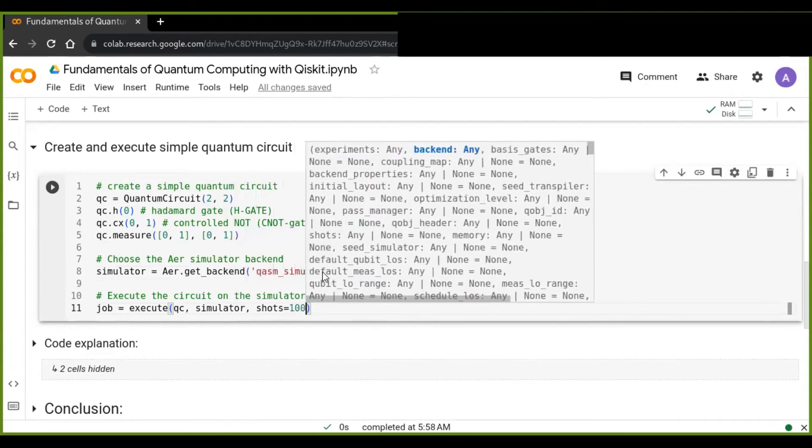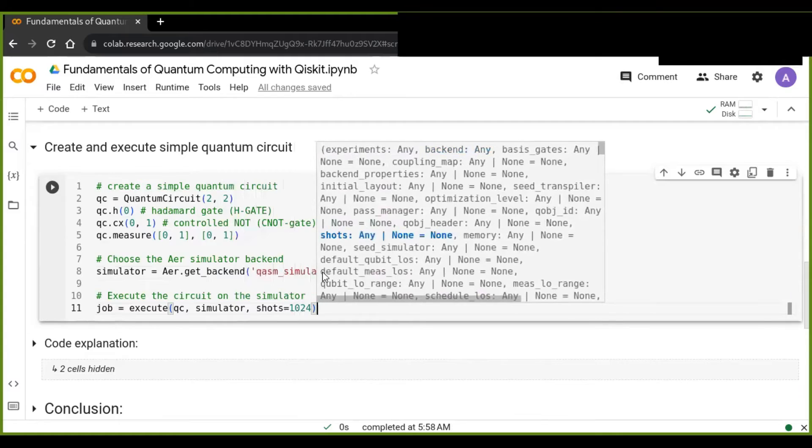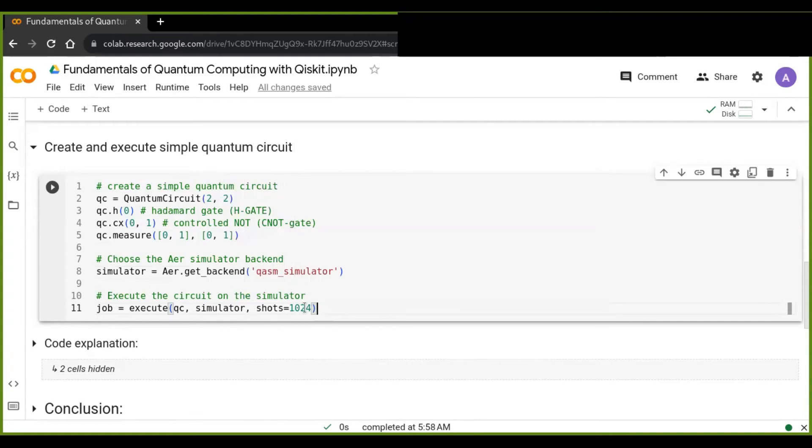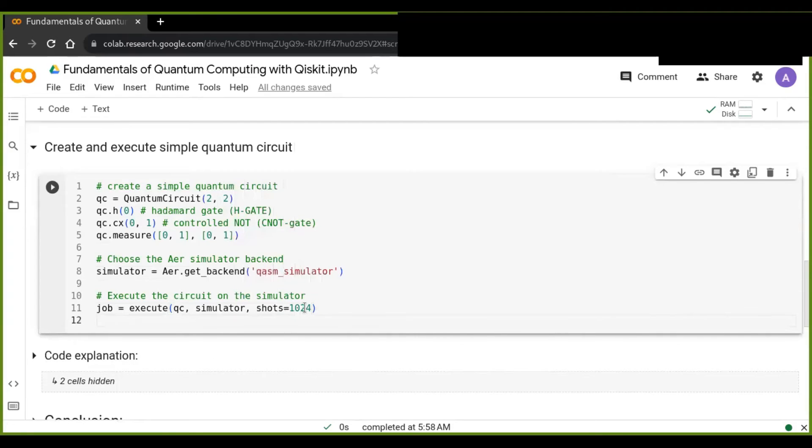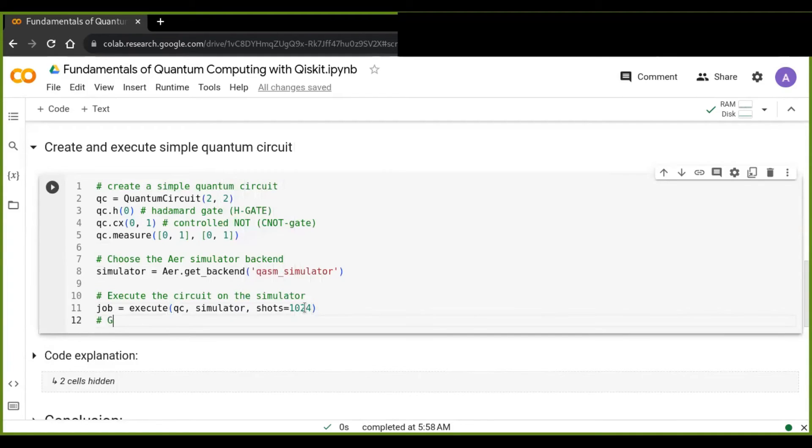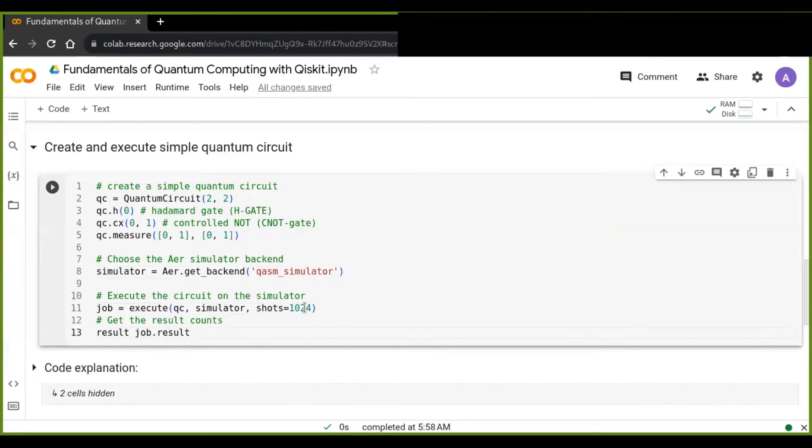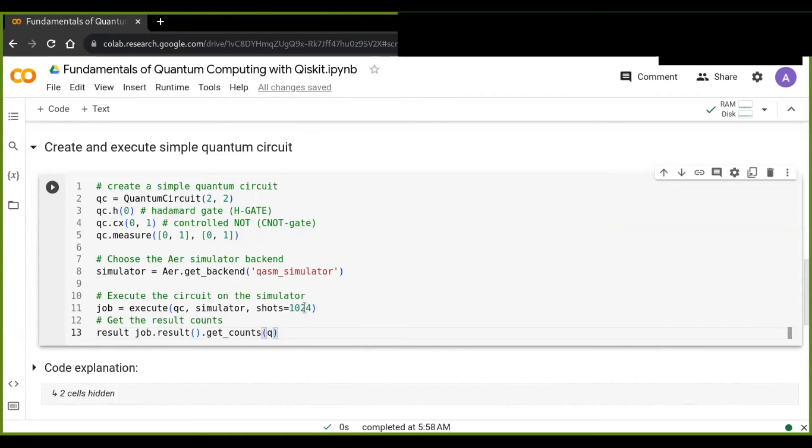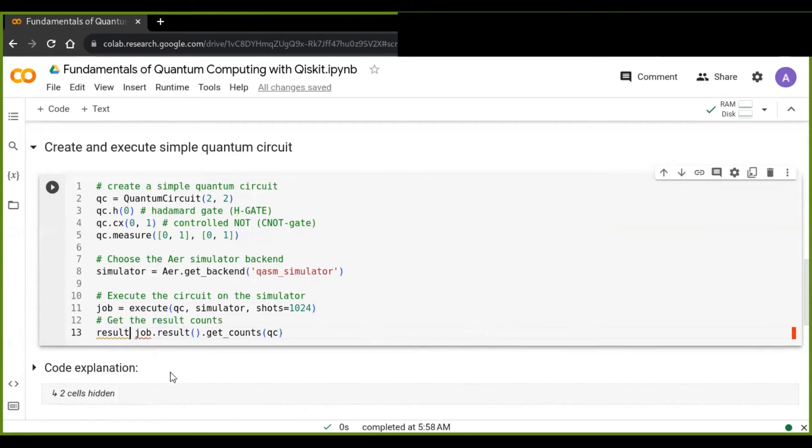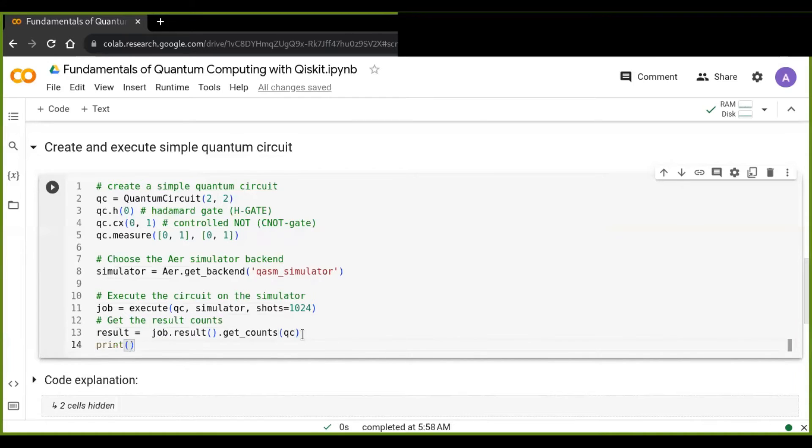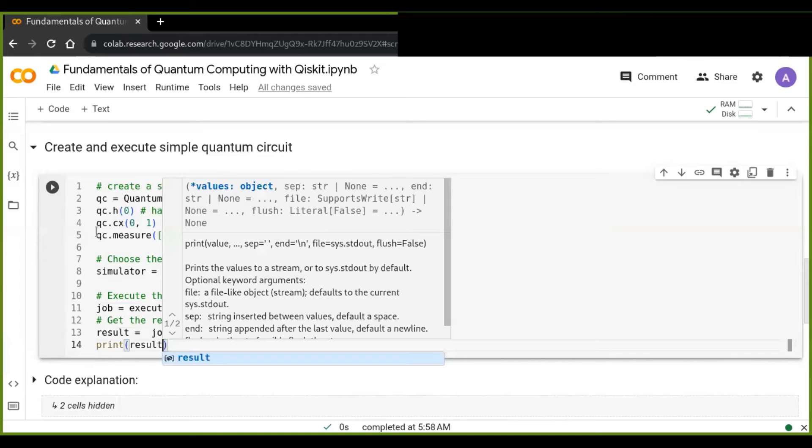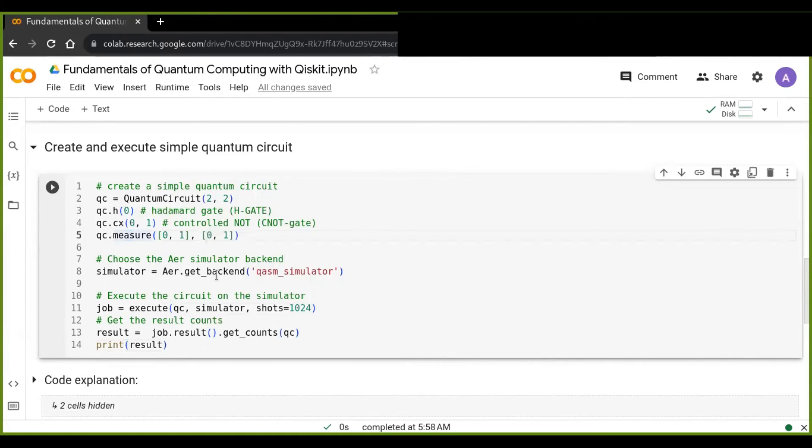And here going to use shots, which is the number of times that the simulator is going to execute. And finally get the result from this. So that would be then using get counts. So I'm going to use count. So I can pass, you will see there. And finally going to print out the data to analyze.